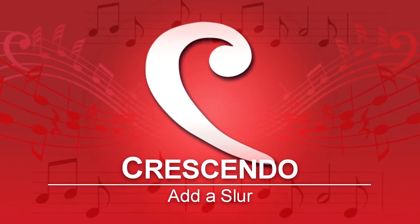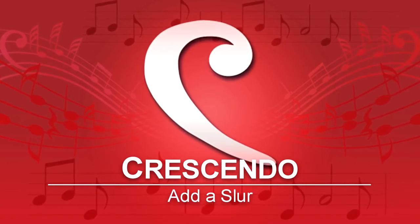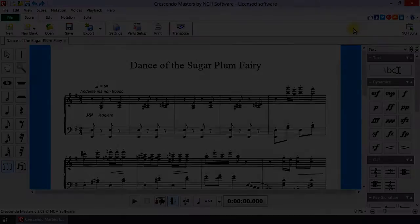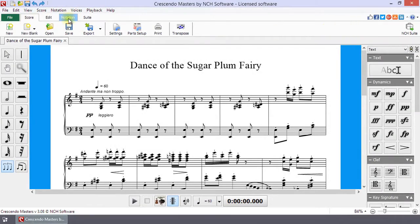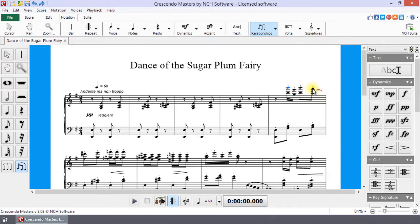Add a Slur in Crescendo. On the Notation tab, click S to activate the Slur tool. Click on the first note then click on the last to add the slur. Continue watching this tutorial for more details on adding the slur.